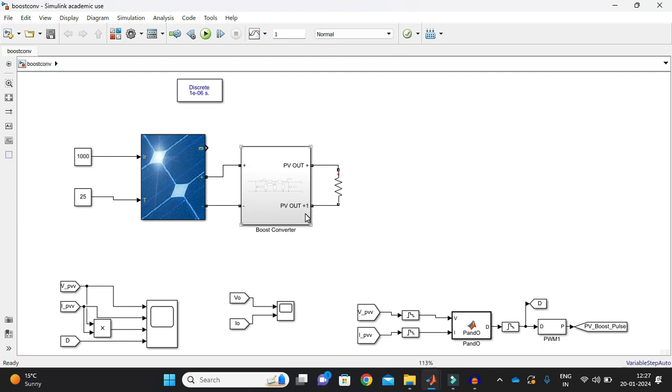Basically what happened here is in the previous video you have already seen that how we are applying the MPPT technique, that is a perturb and observe MPPT technique to a buck converter. In this video we are going to see how we are applying our perturb and observe maximum power point tracking technique to our boost converter.